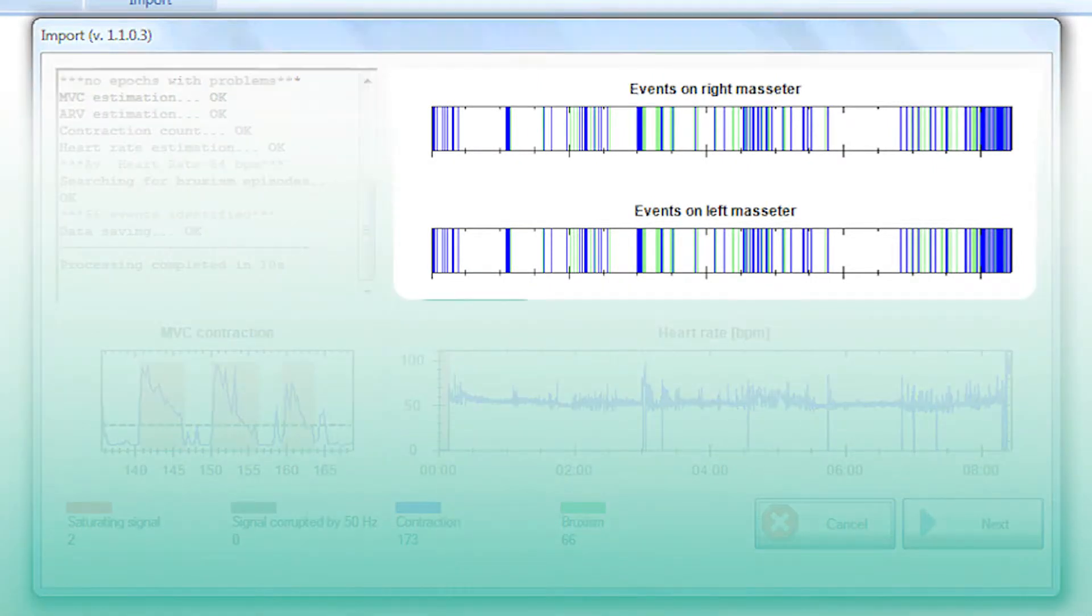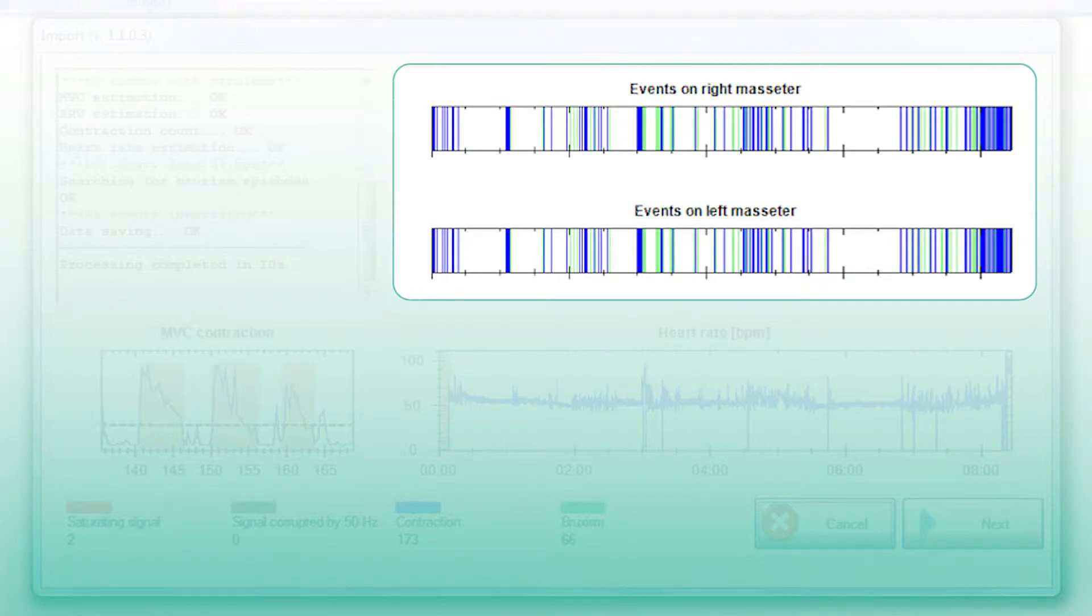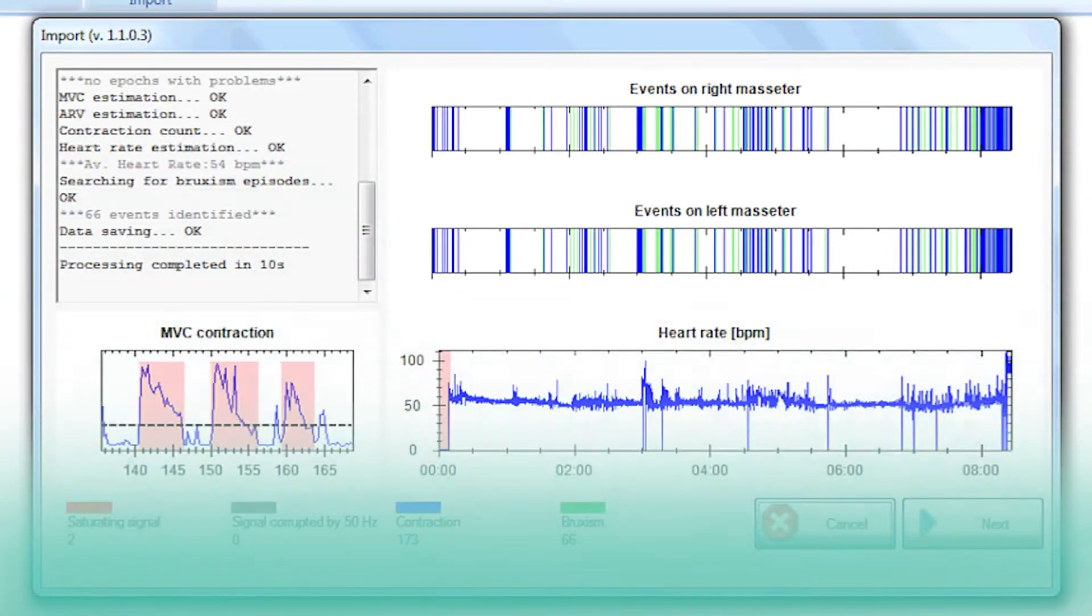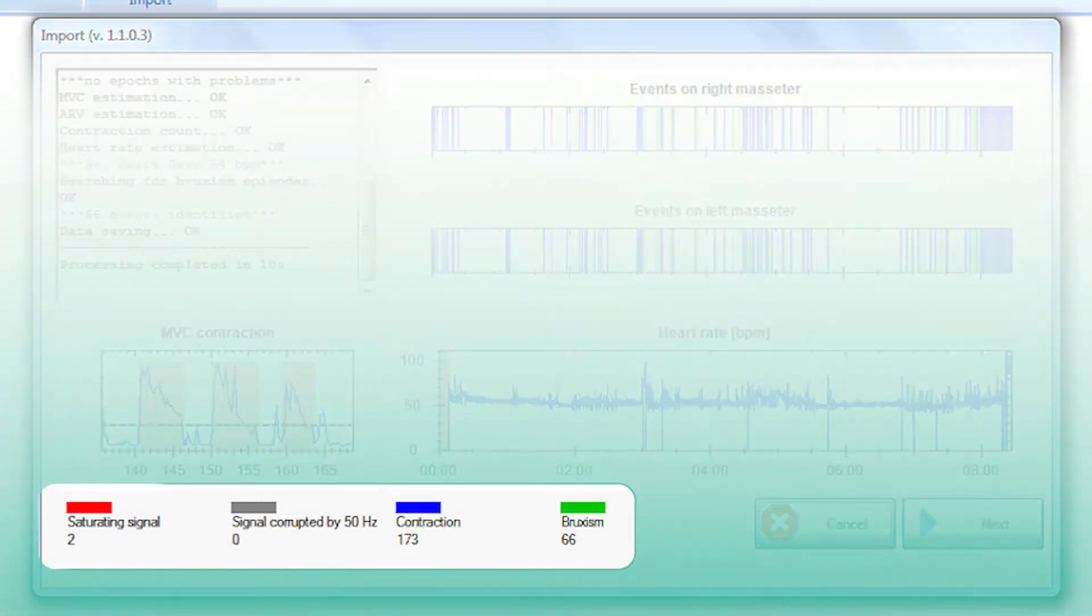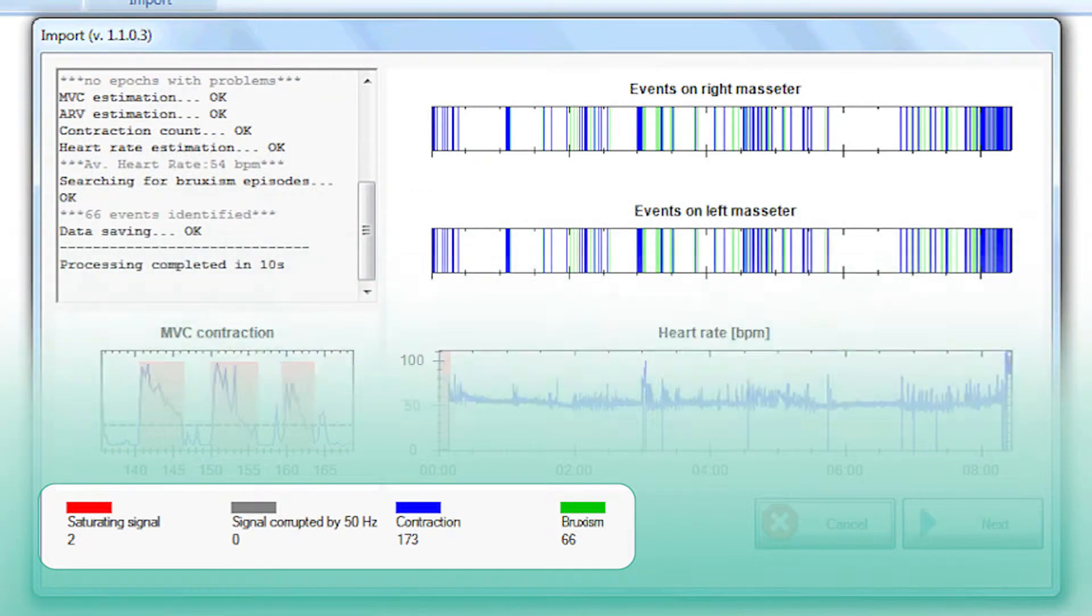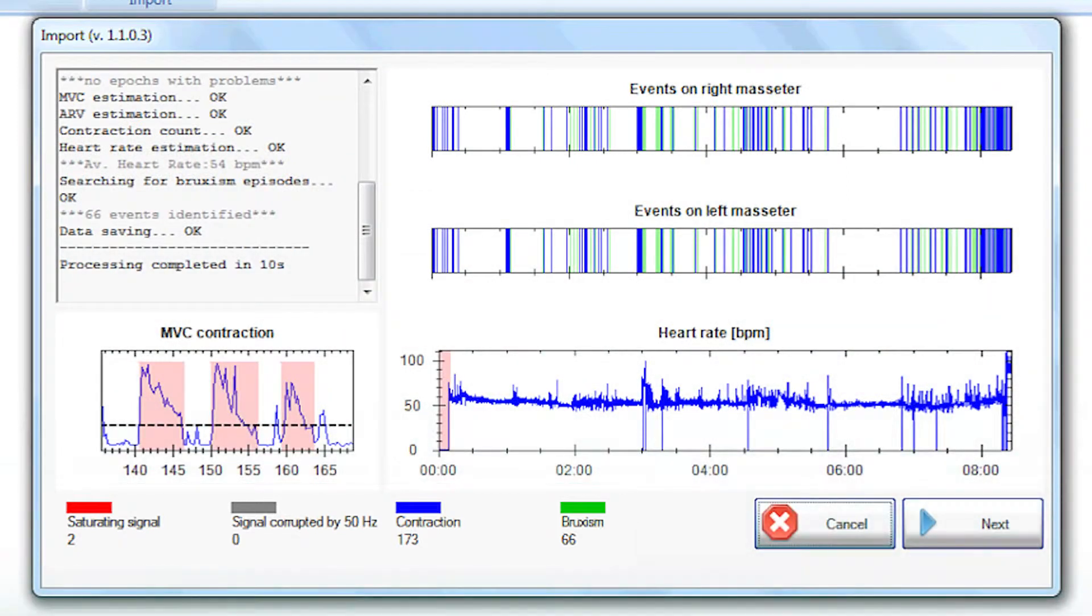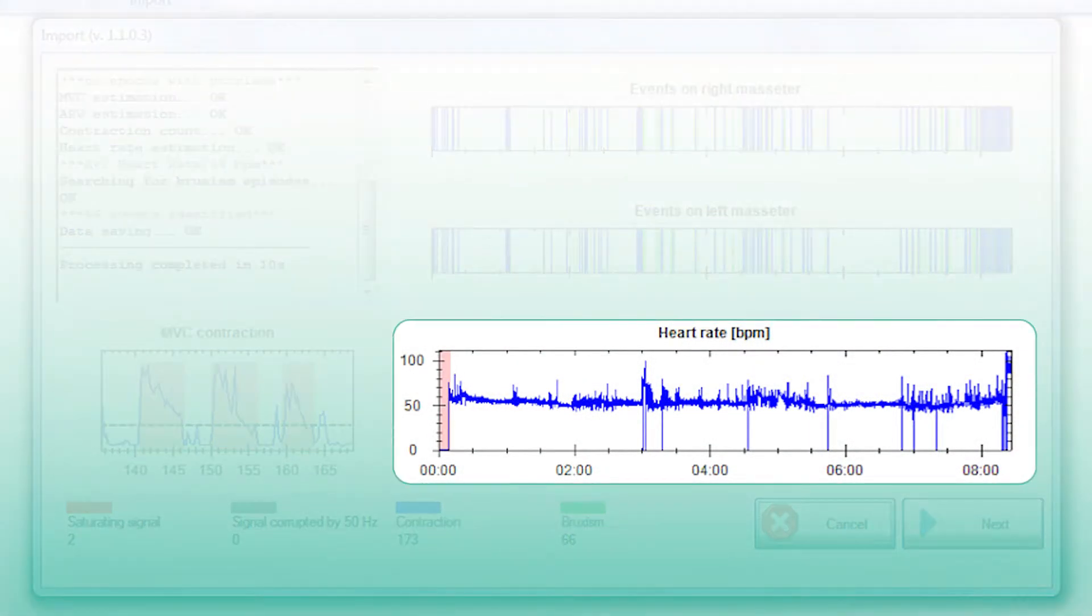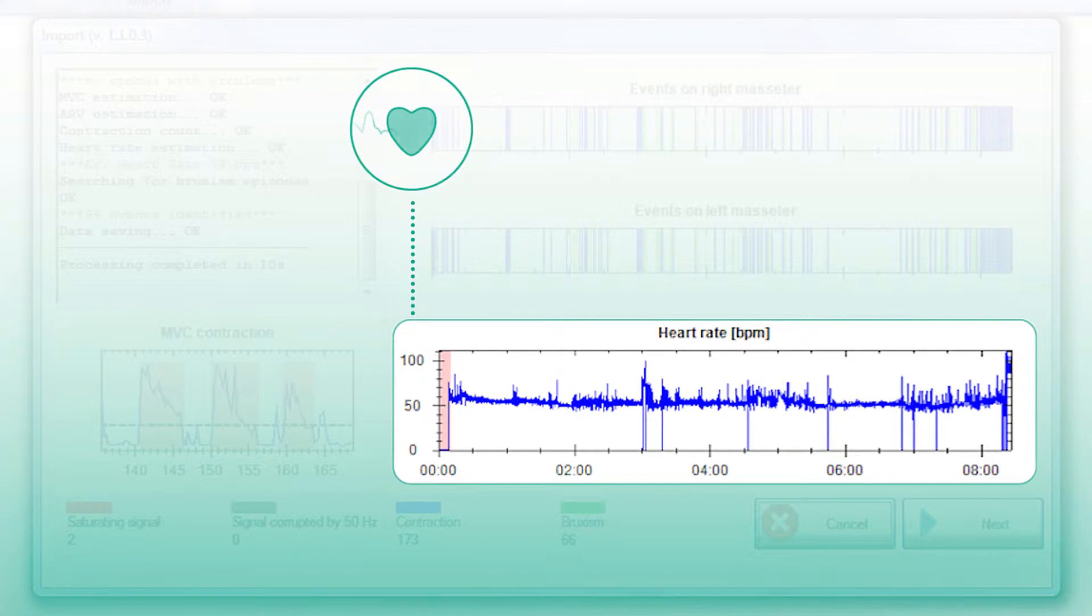Two graphs with colored bars are produced, showing identified events throughout the night. The key on the bottom left shows the number of events identified and specifies their type. The bottom right graph shows the heart rate throughout the night.